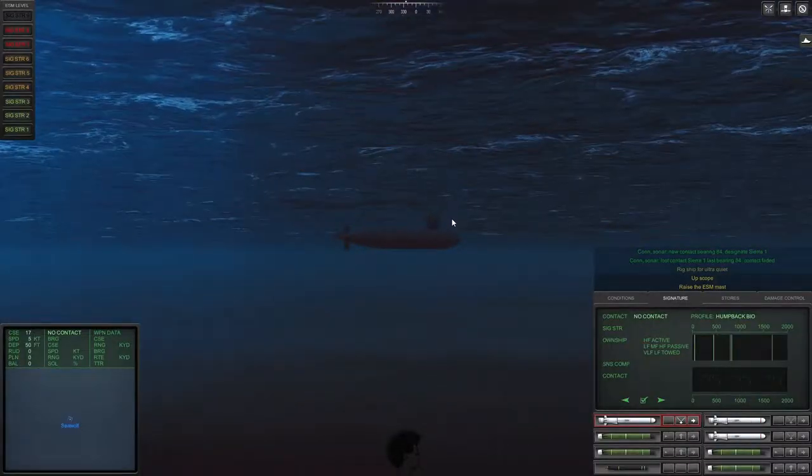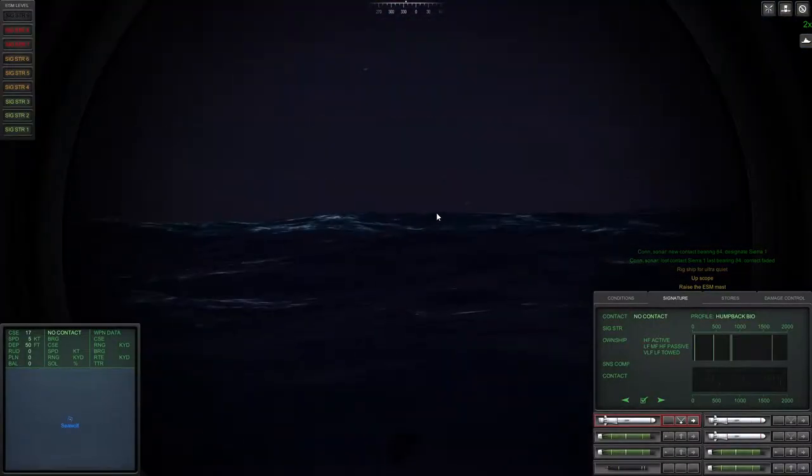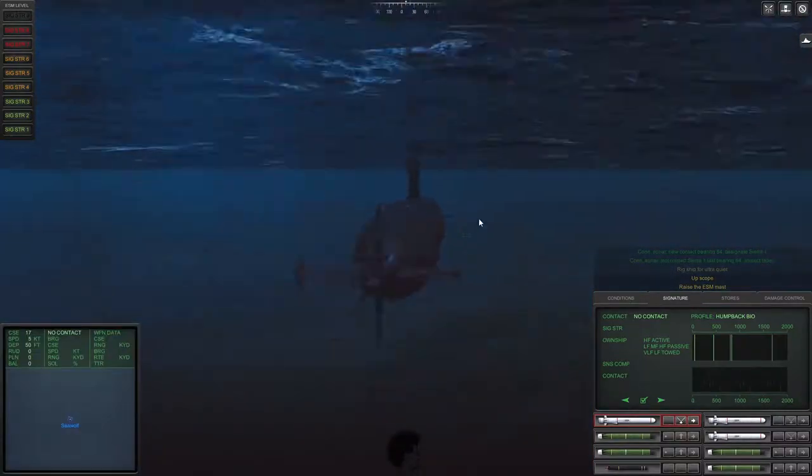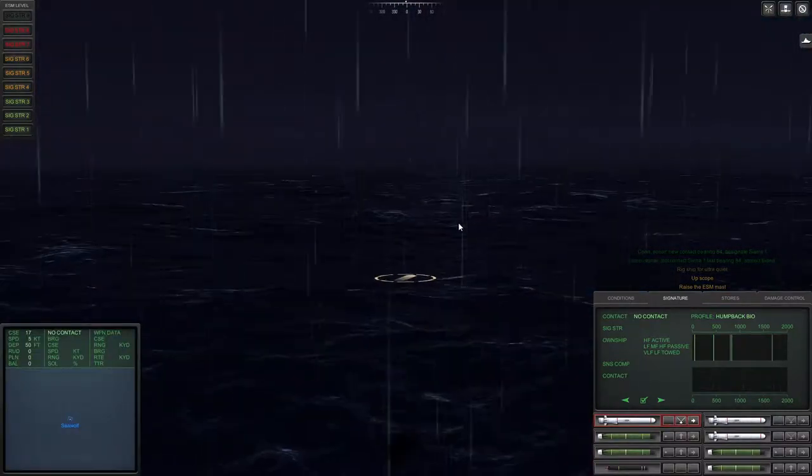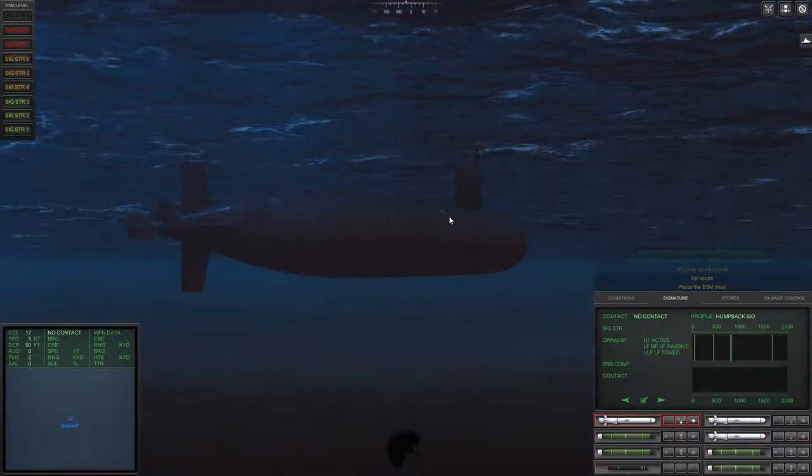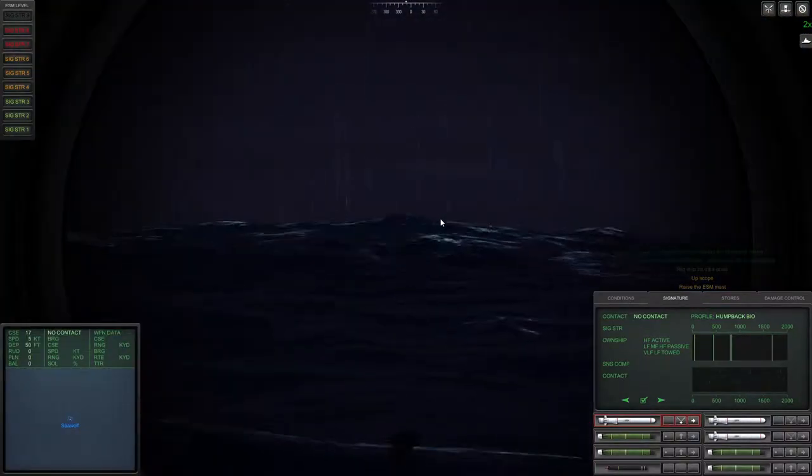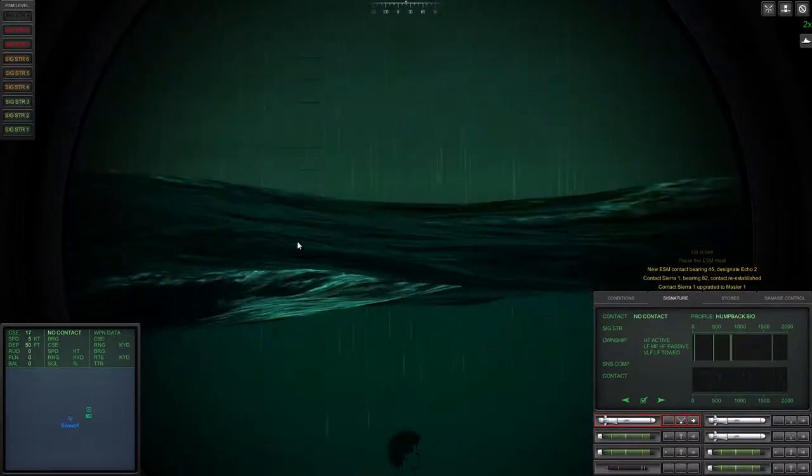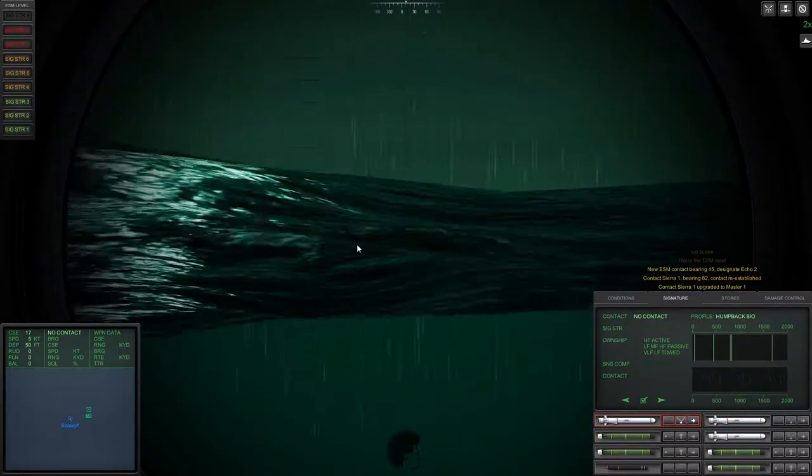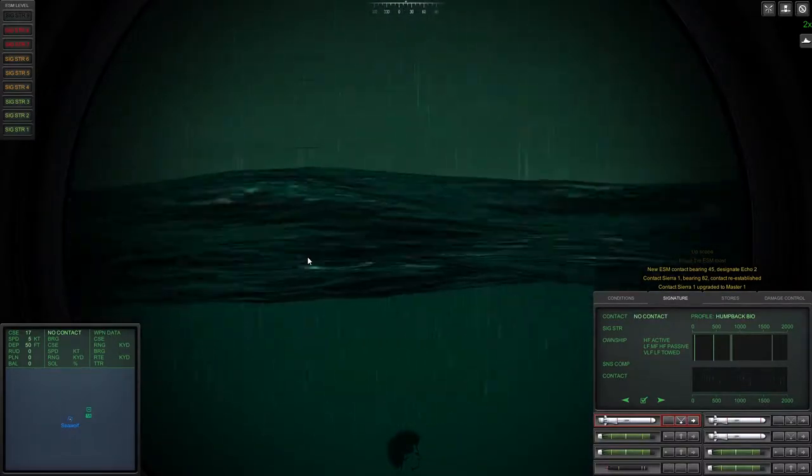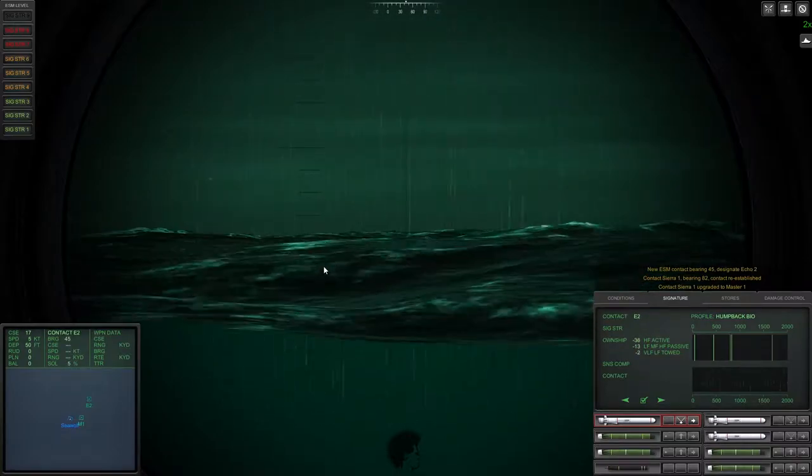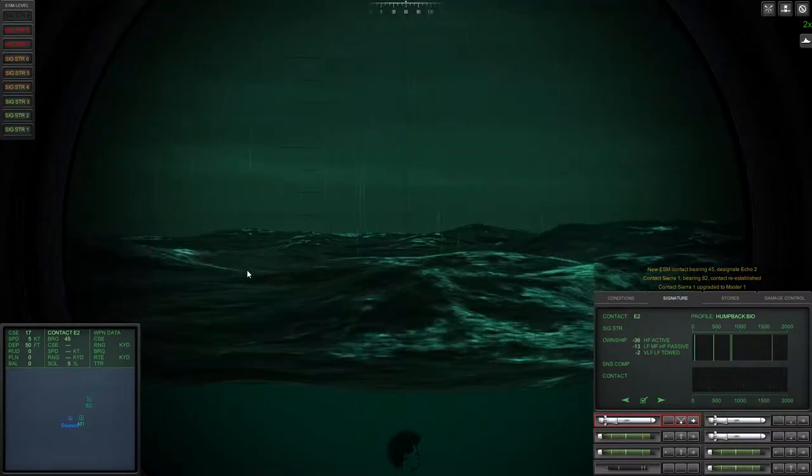So there we've got two more Tangos sunk. We're now in another engagement. This is a surface contact engagement. I'm trying to use the periscope to find them, but obviously we get a sea squall. It's at nighttime, and it's also raining, so we're not going to have a lot of luck with this.